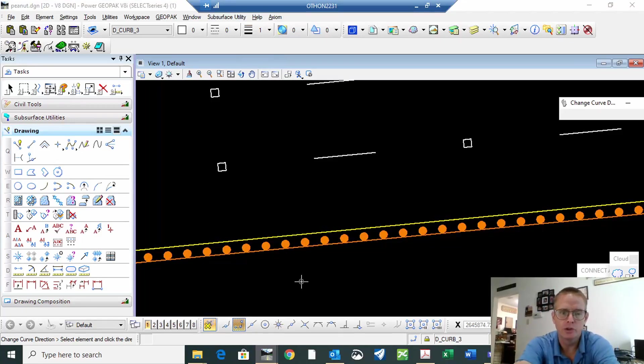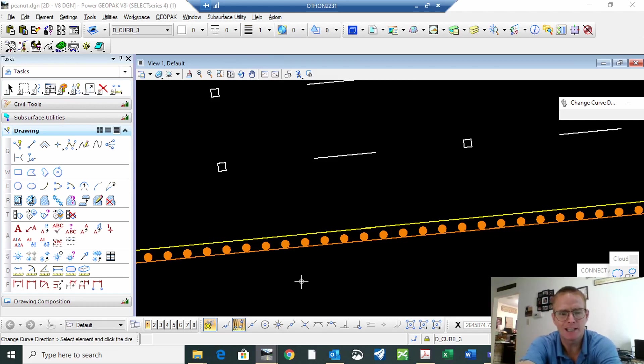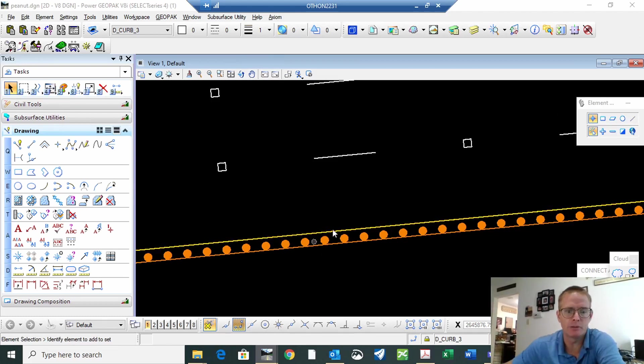I want to show a quick tool that's buried deep in the toolbox there that'll help out on any line style that's not centered. First one that comes to mind is metal beam guard fence.